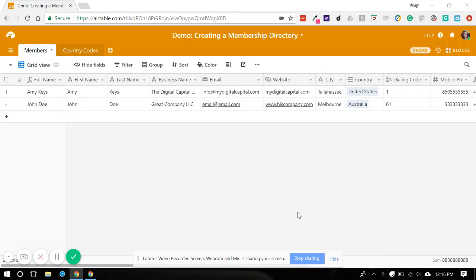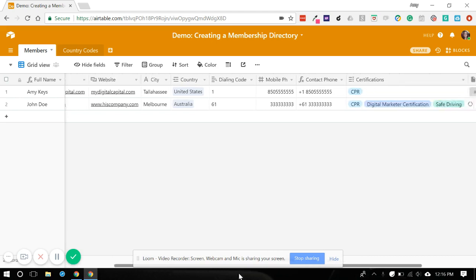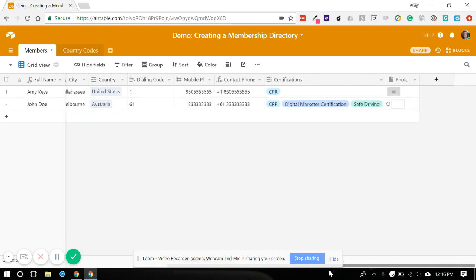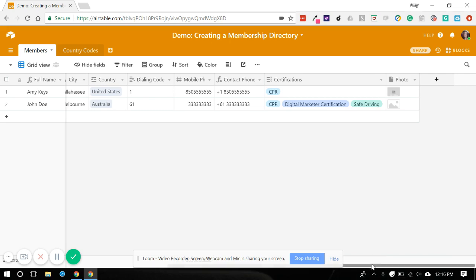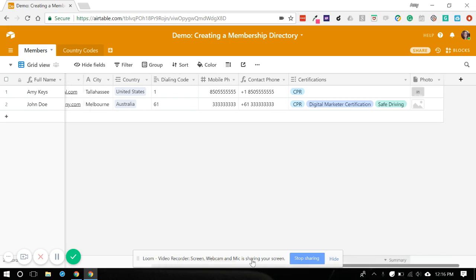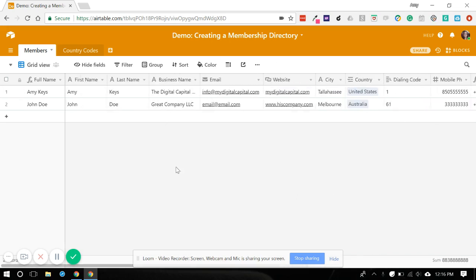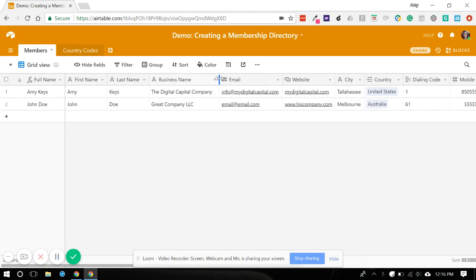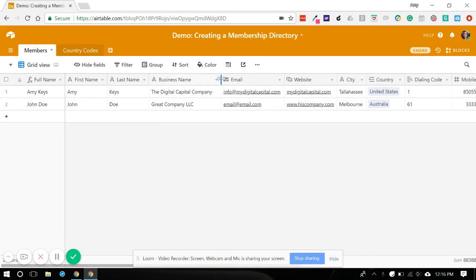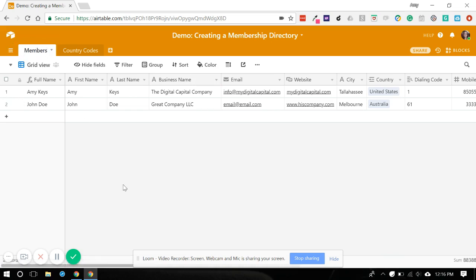So we have gone through and added some simple fields. We've added in a linked country code field and we've added in a couple different types of fields here with a photo and some certifications. I've gone in and done a little cleanup and filled in some of the empty data that was missing, and I've also renamed our table one to members so that it is more obvious what's going on in this particular table.